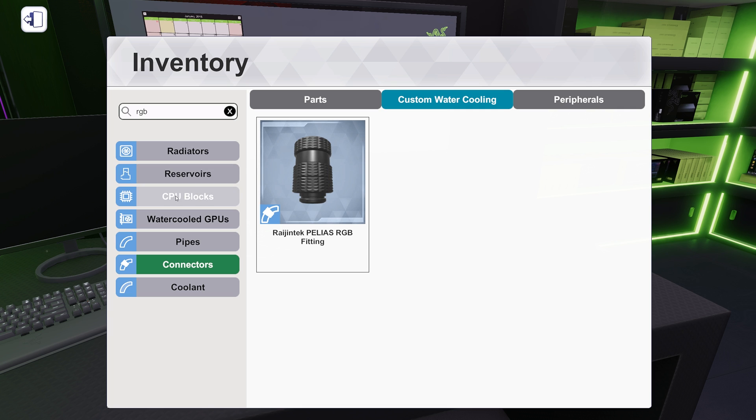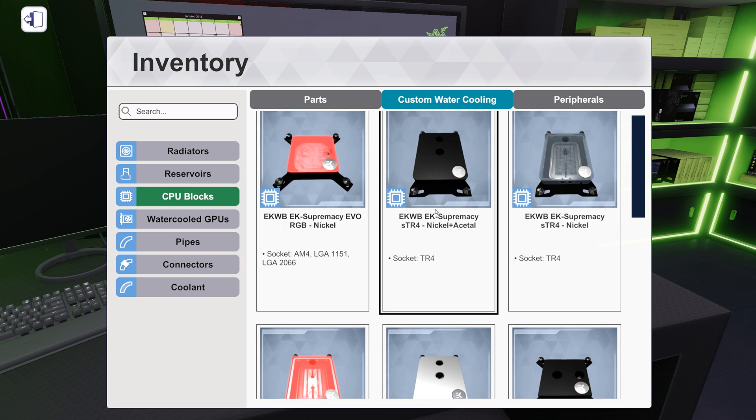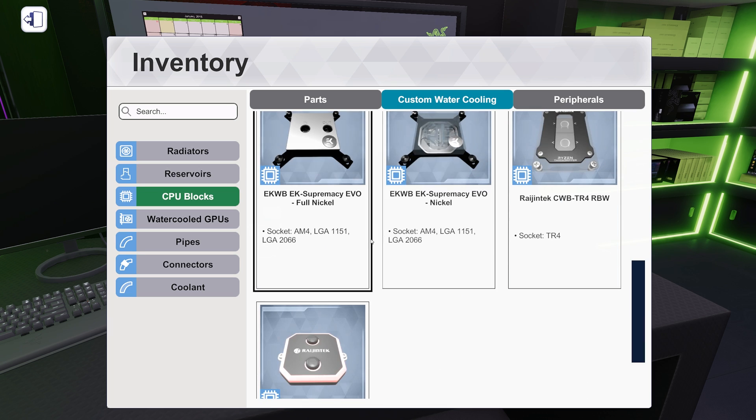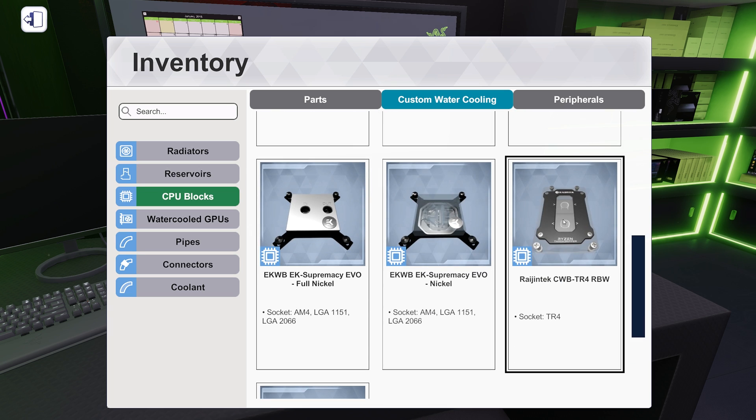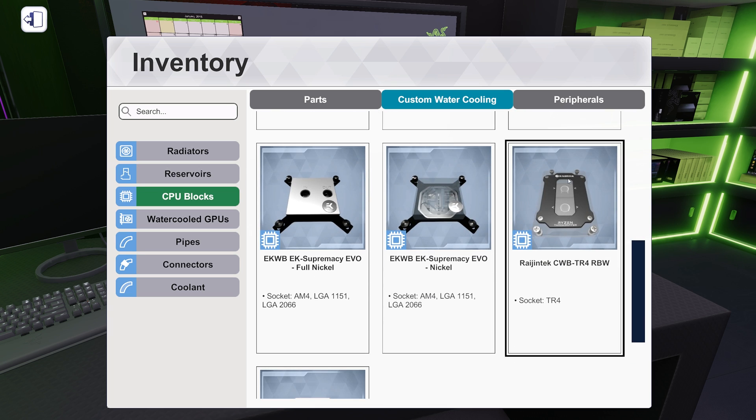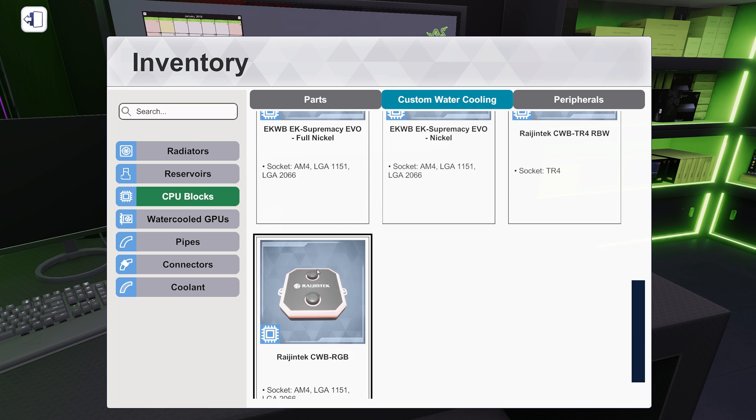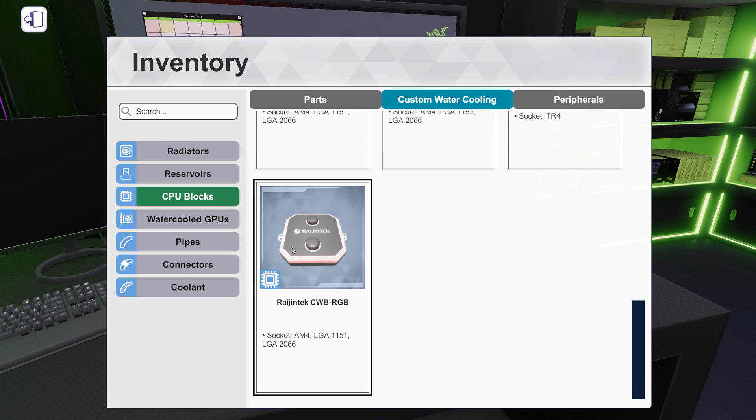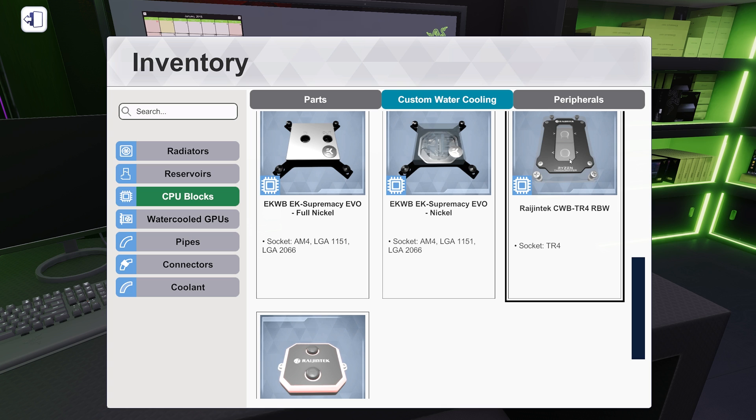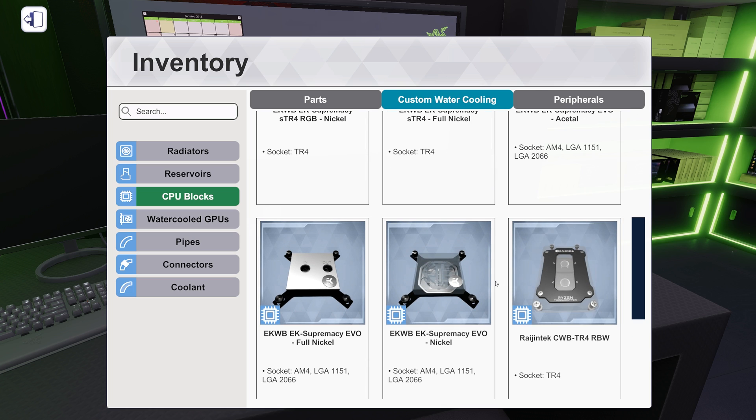They also added some CPU blocks too, from Raijintek. So there's their TR4, their Threadripper block. That's actually cool. It says Ryzen Threadripper. And then here is their like LGA 1151 and 2066. So like their Intel block. Interesting. I like the Threadripper block. So we'll check those out in a future video as well.